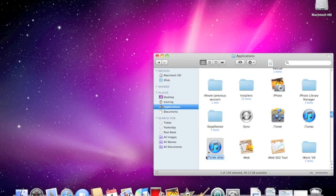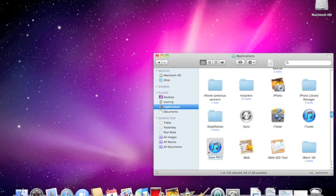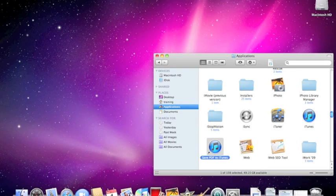Right now the name is in a blue outline and it's waiting for us to change the name. I'm going to change this to what we're actually going to see on the menu. Save PDF to iTunes. And I'll hit return to accept the name and it re-alphabetizes it.